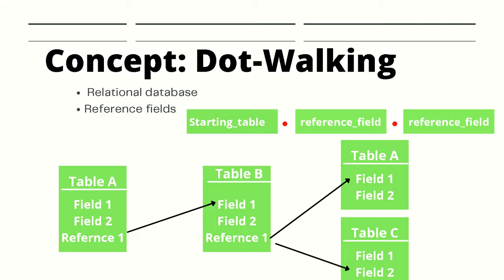Dot-walking is a very important and powerful concept in ServiceNow and is used throughout the script tree, so it's crucial that we cover this topic now. As I have stated before, ServiceNow is based on a relational database system.